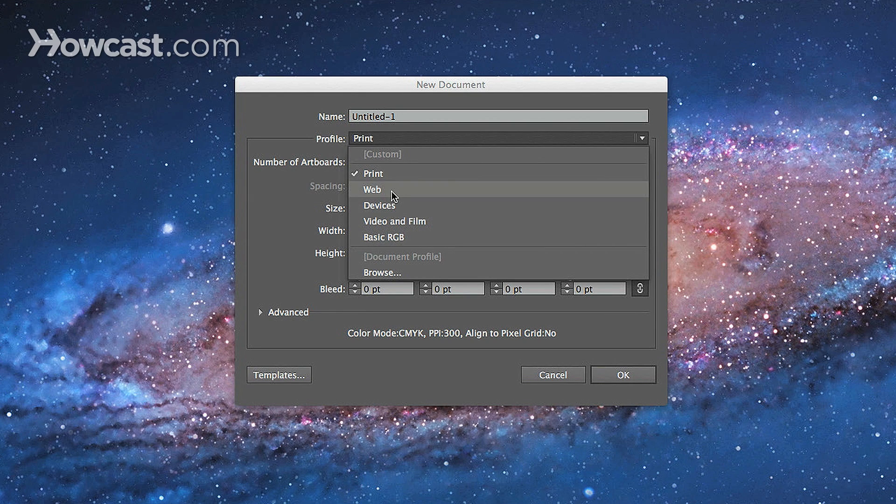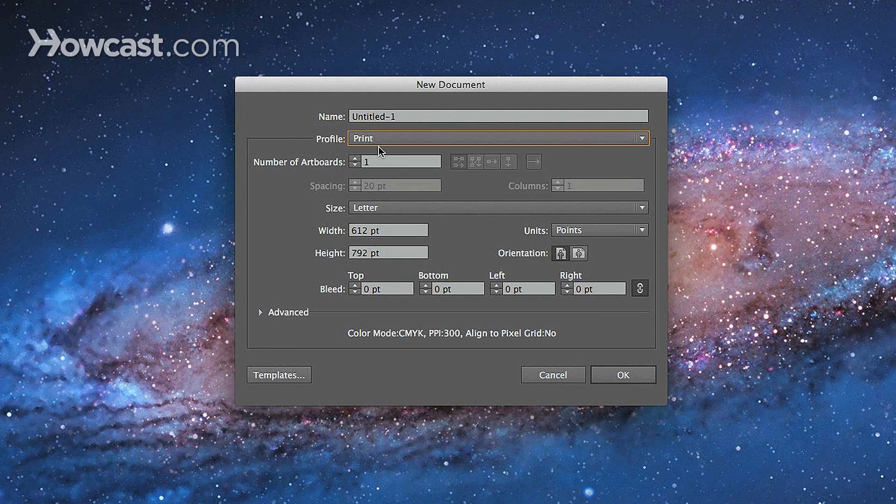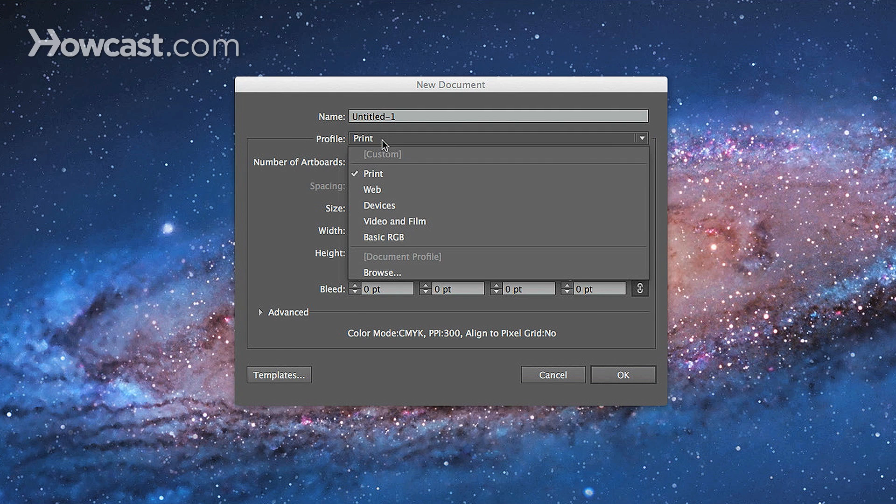The print, web, devices, video and film, basic RGB. For now, you need only worry about print and web. Because print is already selected, we'll just stay there.